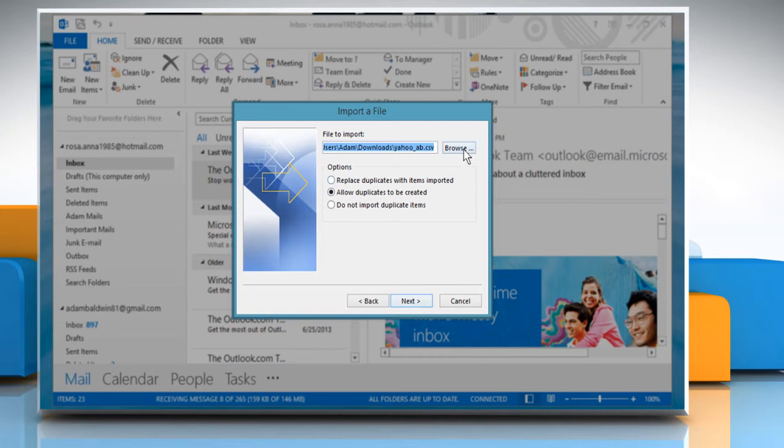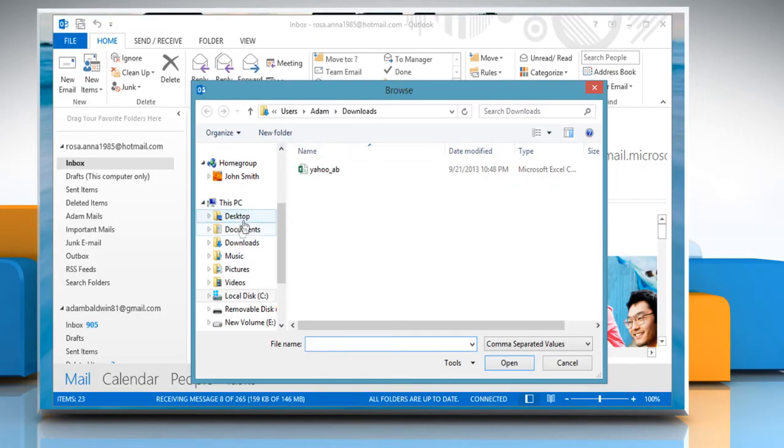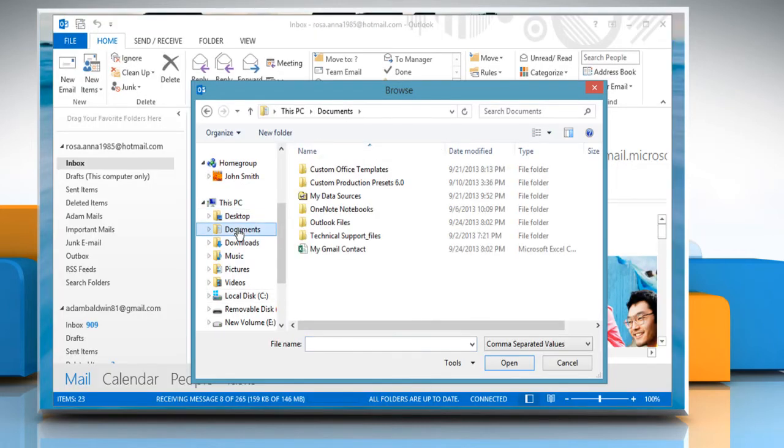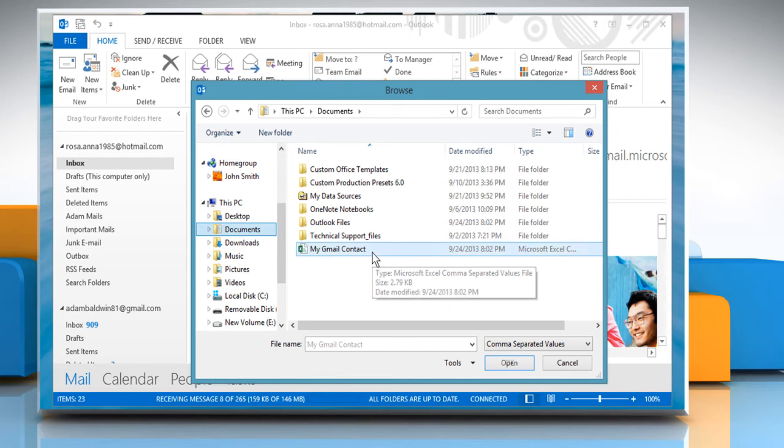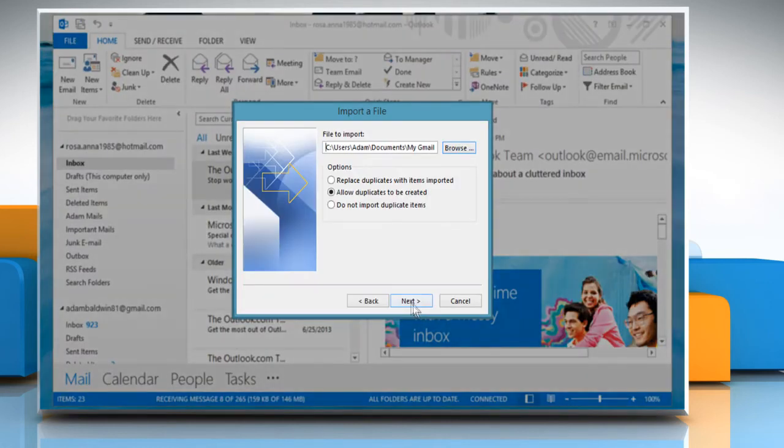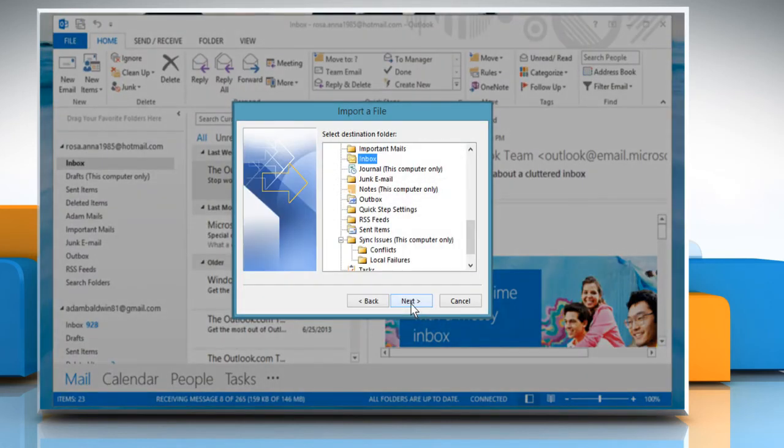Click the Browse button, locate the file folder and then select the Contact.csv file which is named My Gmail Contact here. Click OK and then click Next.